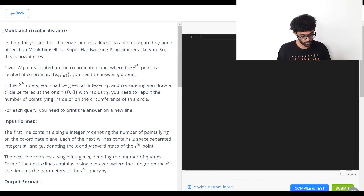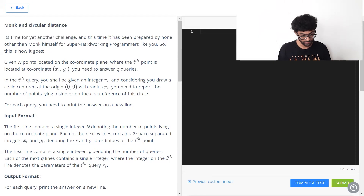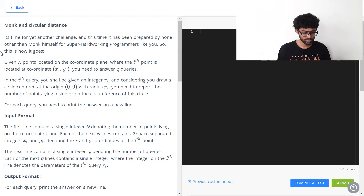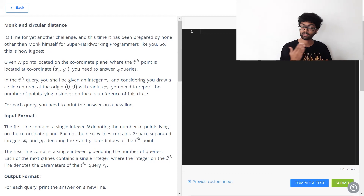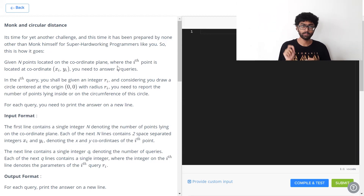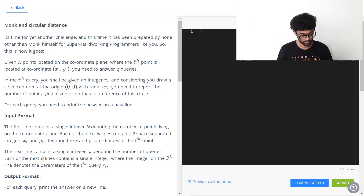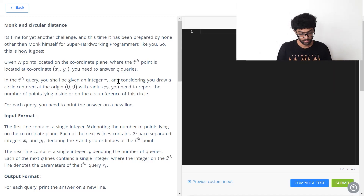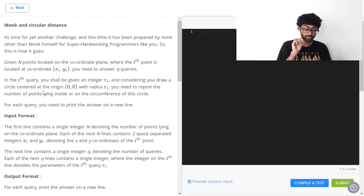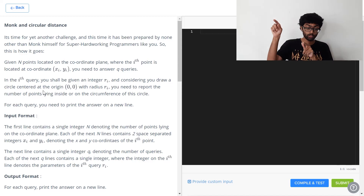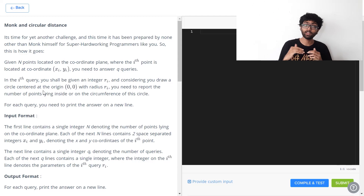We can see the question: monk and circular distance. You're given n points located on the coordinate plane. The i-th point is denoted by xi, yi — a two-dimensional Cartesian plane where each point has x and y coordinates. In the i-th query, you will be given an integer ri, and assuming that you draw a circle centered at the origin with radius ri, you need to report the number of points lying inside or on the circle.